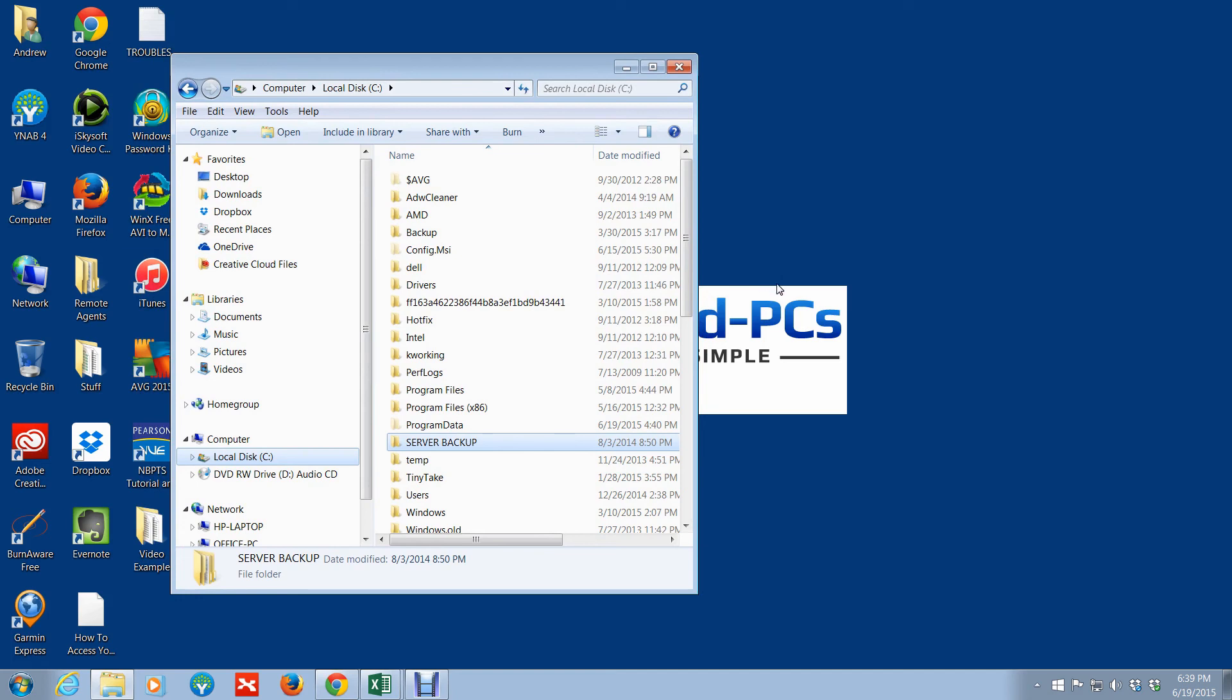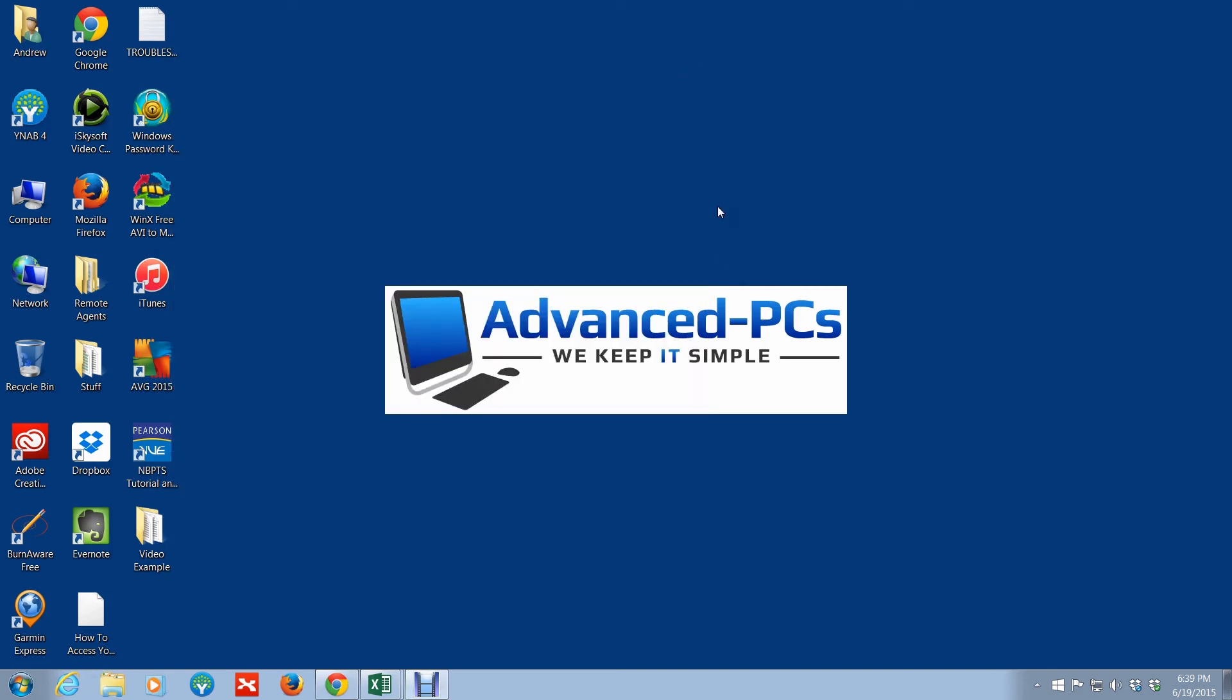And you can reach out to us at www.advanced-pcs.com. And that pretty much wraps it up for this week's video. So until next time, take care of yourself. This is Andrew from Advanced PCs, and at Advanced PCs we keep it simple.